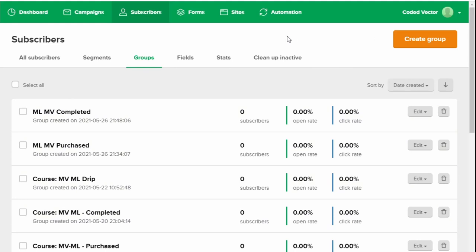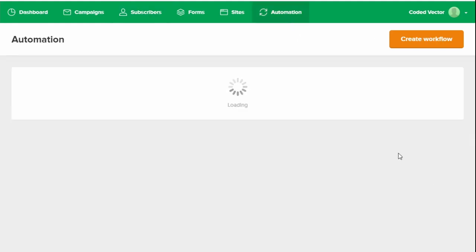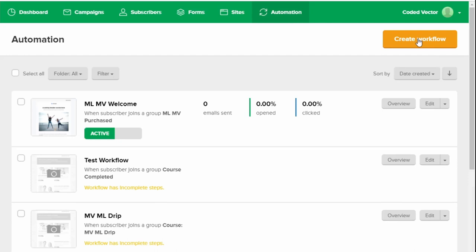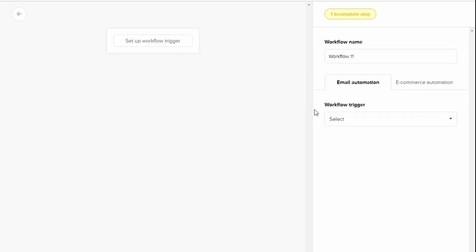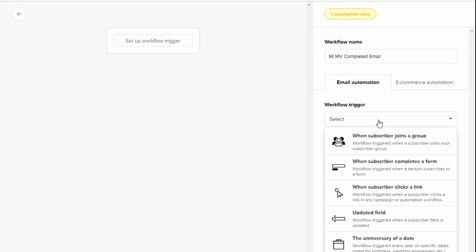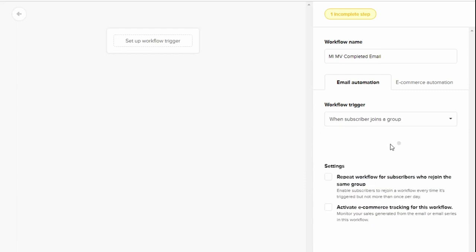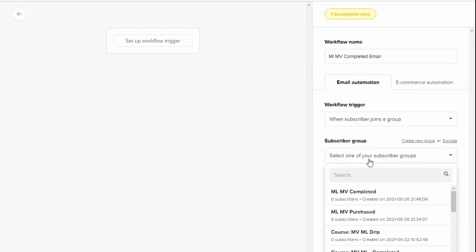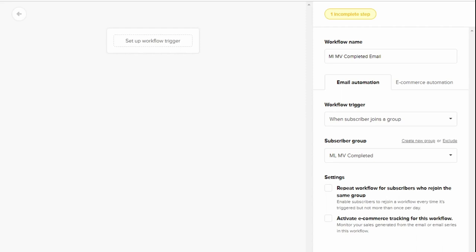Now we have our group. We just need to create the email. So click on Automation. Click Create Workflow. And then here we'll give it a name that's something we recognize later. So I'm going to go with the name of my course followed by Completed, or Completed Email. That would just tell me that this is what that workflow is doing. And because we're using groups, we're going to select When Subscriber Joins a Group. And we get to select the group ML MV Completed. Click Save.